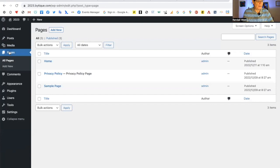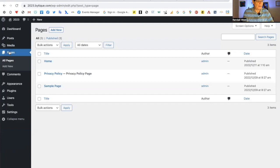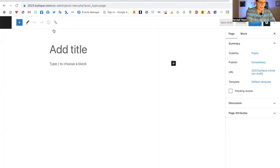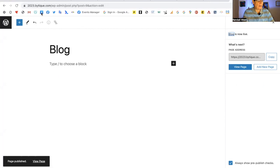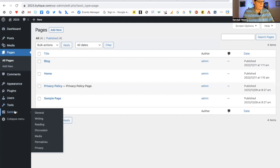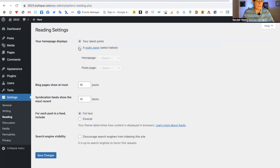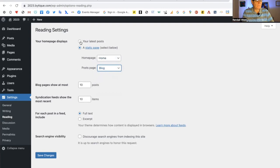After you make the homepage, you will also need to make a blogs page. So I'm going to add new and add blog page. I'm going to publish that and now come back into the admin and down to Settings, Reading. Now when we choose a static page, we can choose Home for the homepage and Blog for the posts page. I'm going to leave this to latest posts. In my experience, that's been working better.